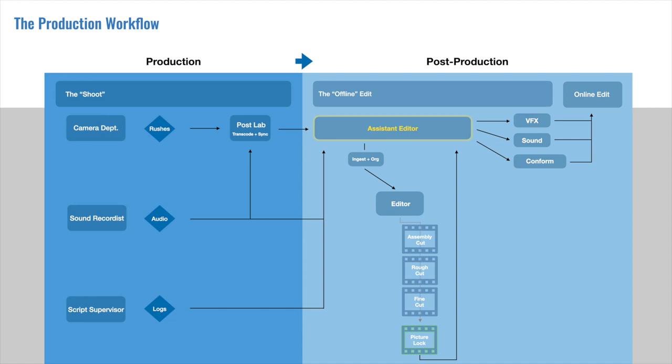For now, it should be coming clear that the Assistant Editor, though under the editor, is overseeing the post team, and is a gatekeeper of sorts for the incoming media and the outgoing media.